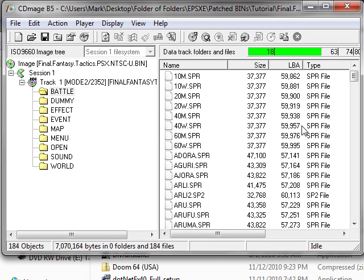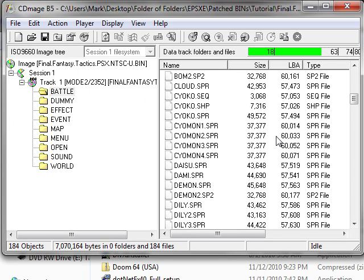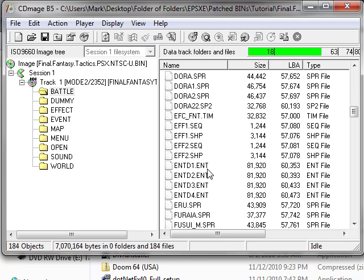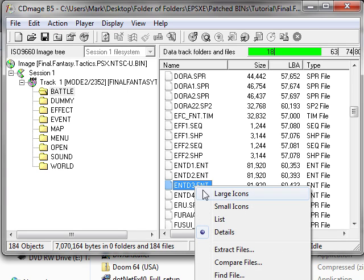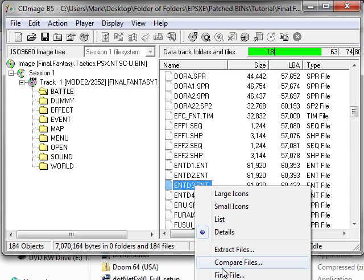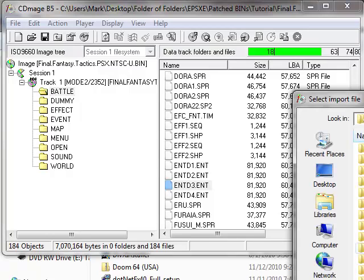Then you'll drop down the box there, click on Battle. This will take a second to open. And then you'll scroll down to ENTD3, right-click on the number 3 version. Click Import File.